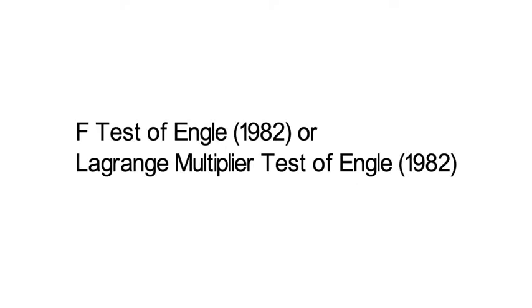This video talks about how to implement an F-test that was first proposed by Engle 1982 to detect ARCH effects in residuals. It's also called a Lagrange multiplier test of Engle 1982.